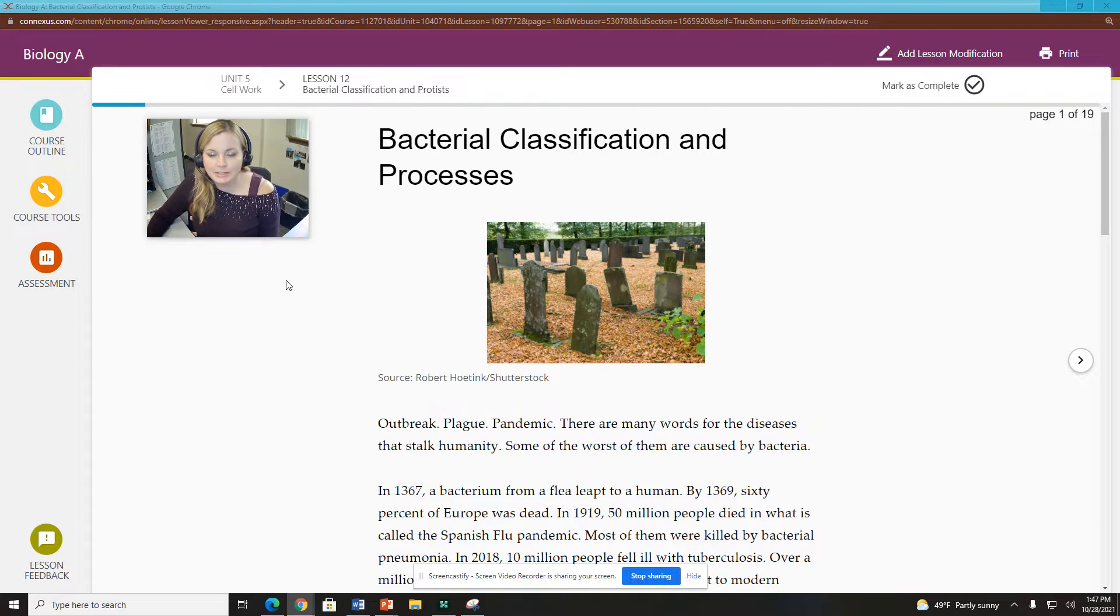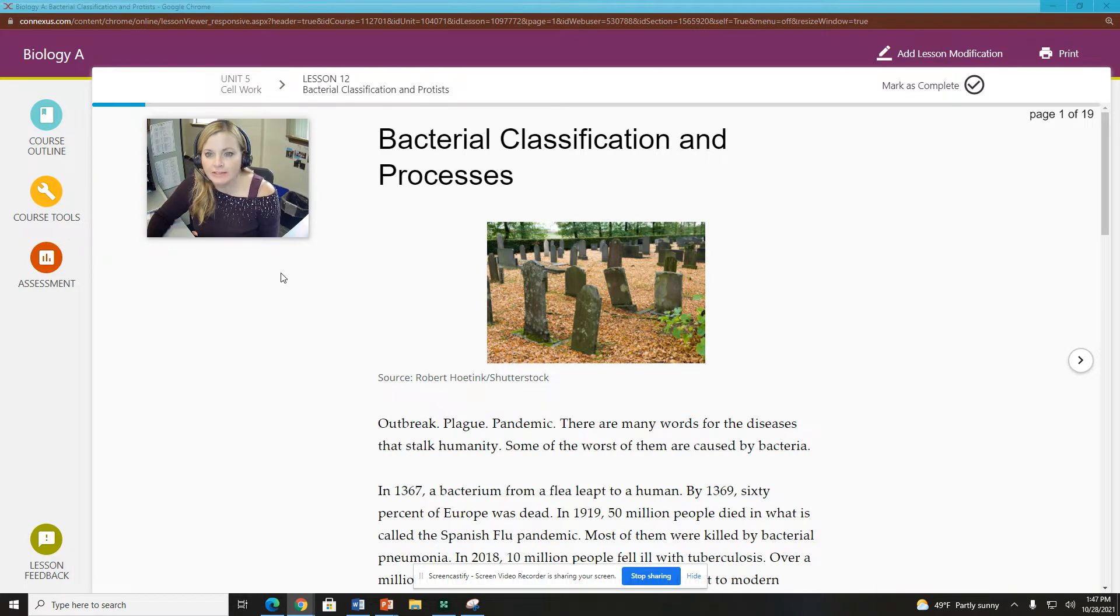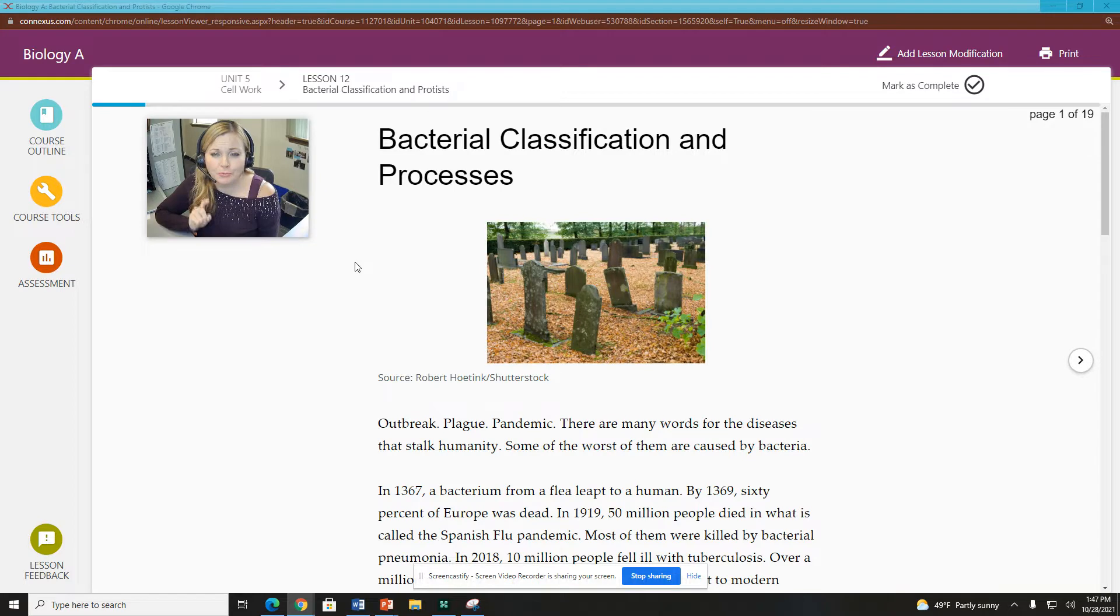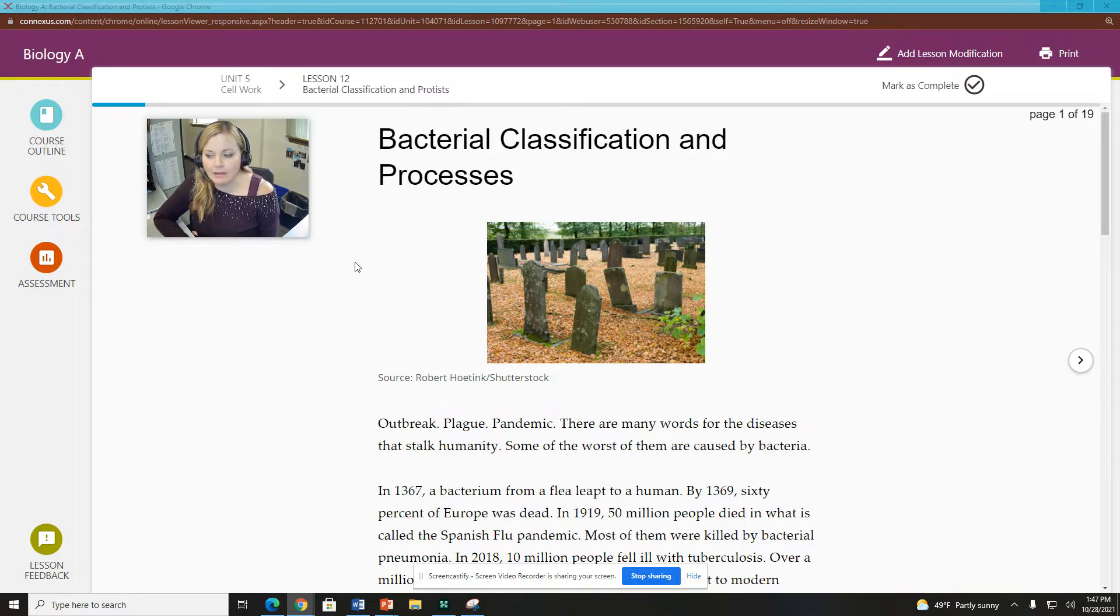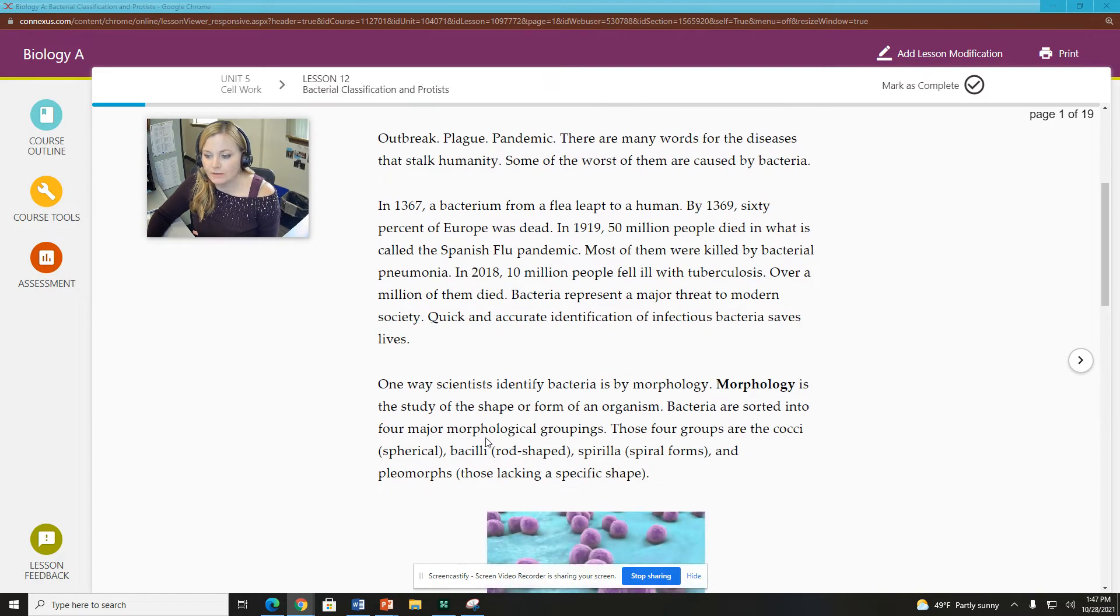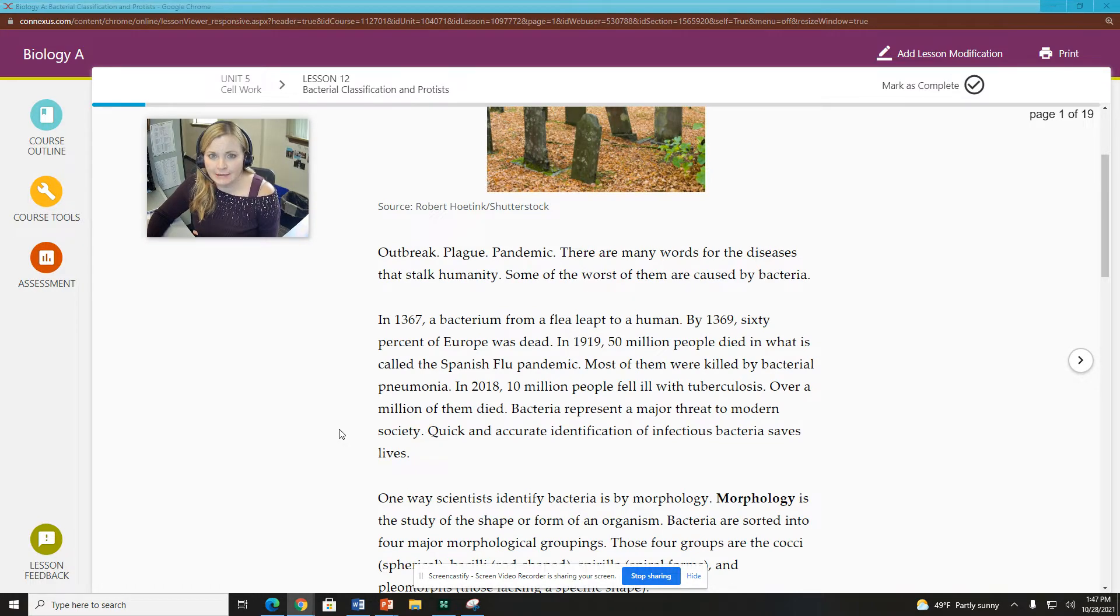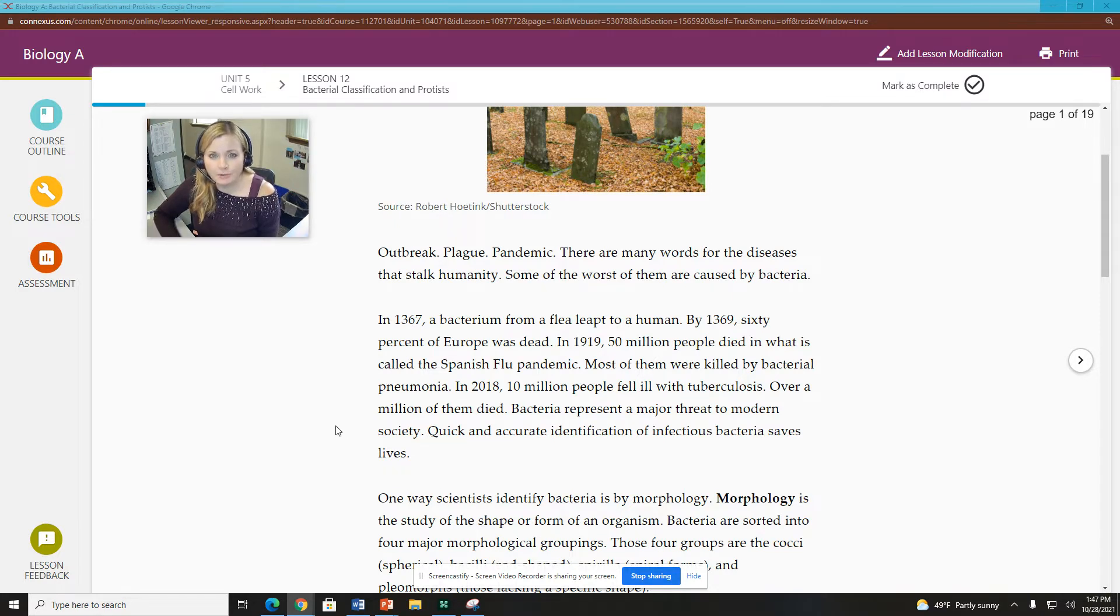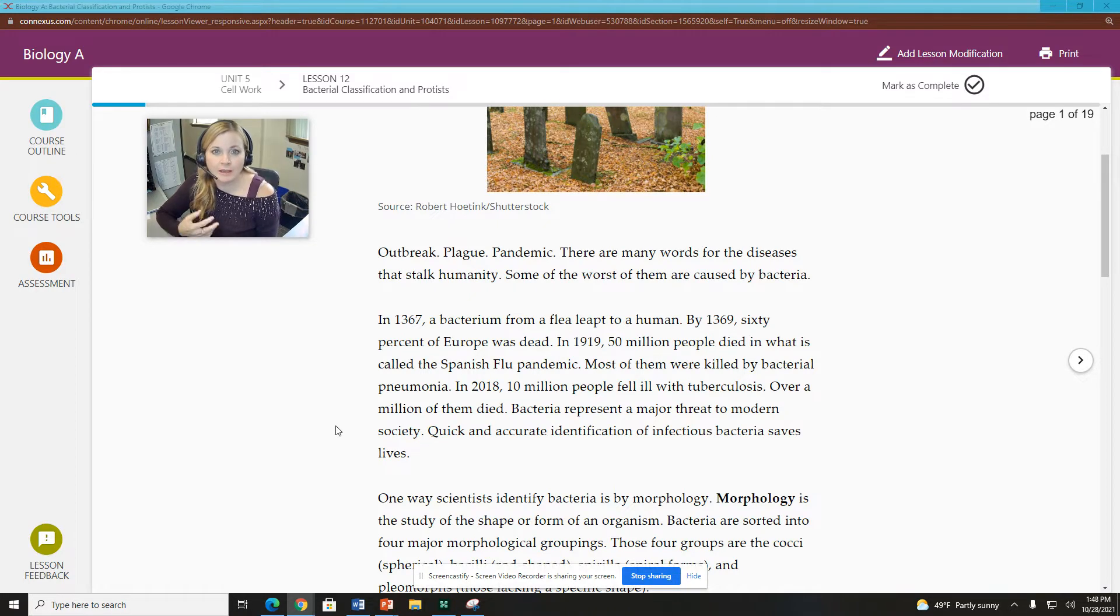Hello everybody, this is Ms. Peachy from your WCA biology class and we are looking at unit 5 lesson 12 bacterial classification and protists today. This is actually a re-recording. I had recorded this one earlier and I feel like it wasn't complete enough, so I wanted to make sure that I made you a very complete video recording.